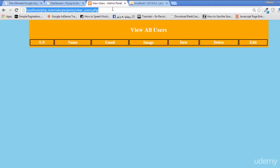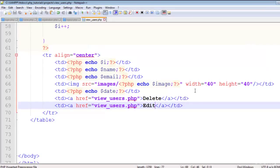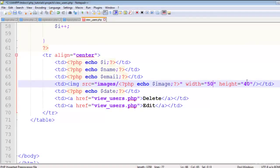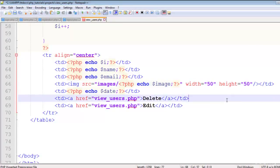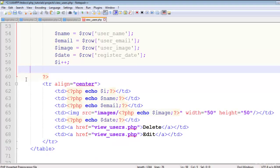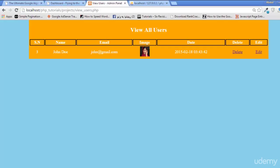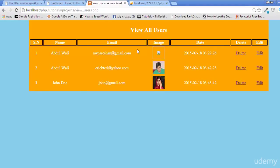Refresh the page and you can see serial number, name, email, and image. We can make the image 50 by 50. There's only one user showing because the while loop closing bracket was placed above the TR — we need to move it after the TR close. Now refresh and you'll see all three users.